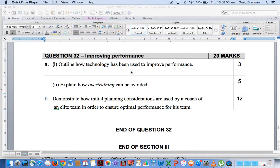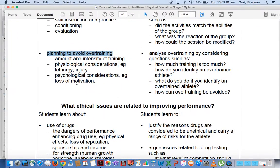Question 32A part 2, for improving performance, was looking at how overtraining can be avoided, and this was worth 5 marks. Here's our syllabus: planning to avoid overtraining, amount and intensity of training, physiological considerations, psychological considerations, and one of these two would be fine, and loss of motivation as an example as well. So there are the three areas we needed.